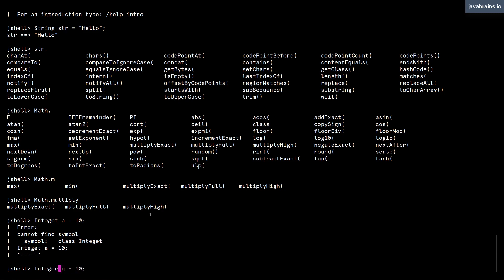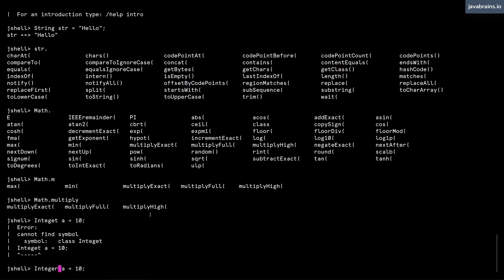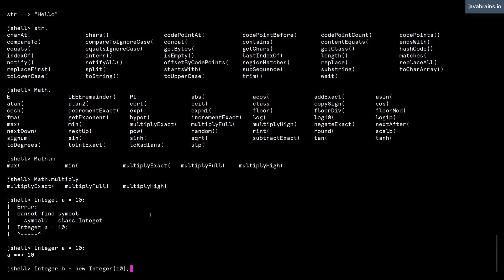Integer a has assigned a value of 10. And then I can also do integer b equals new integer. I'm calling a constructor and I'm calling the integer constructor with a value of 10 to create a new instance of integer.